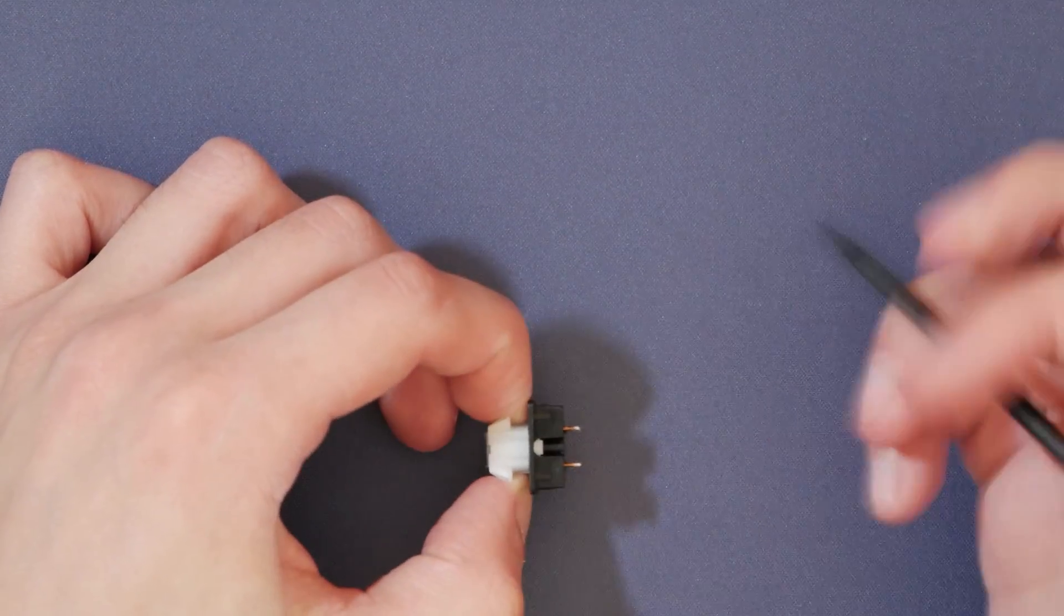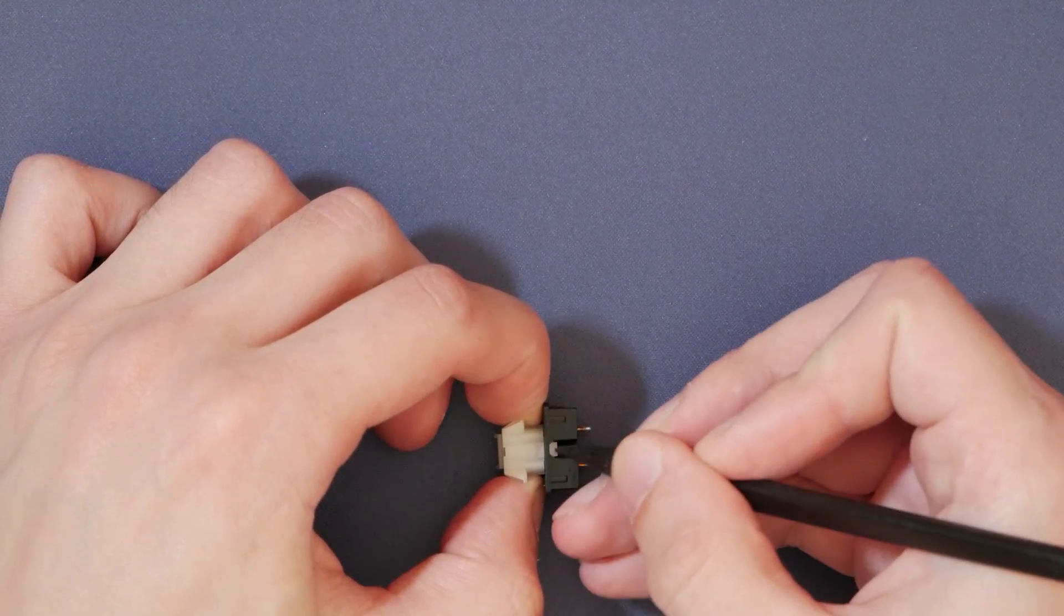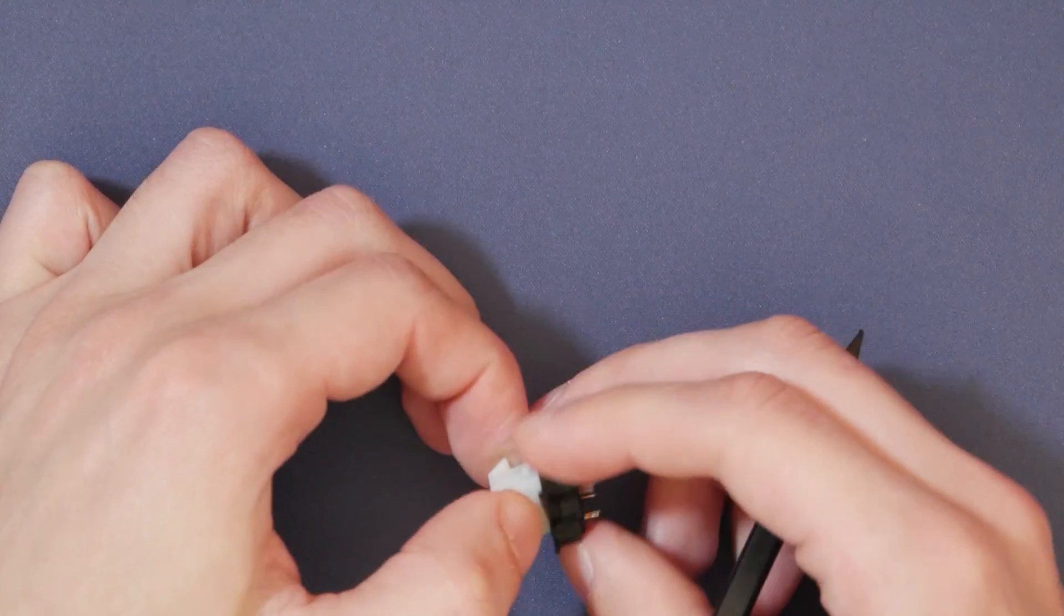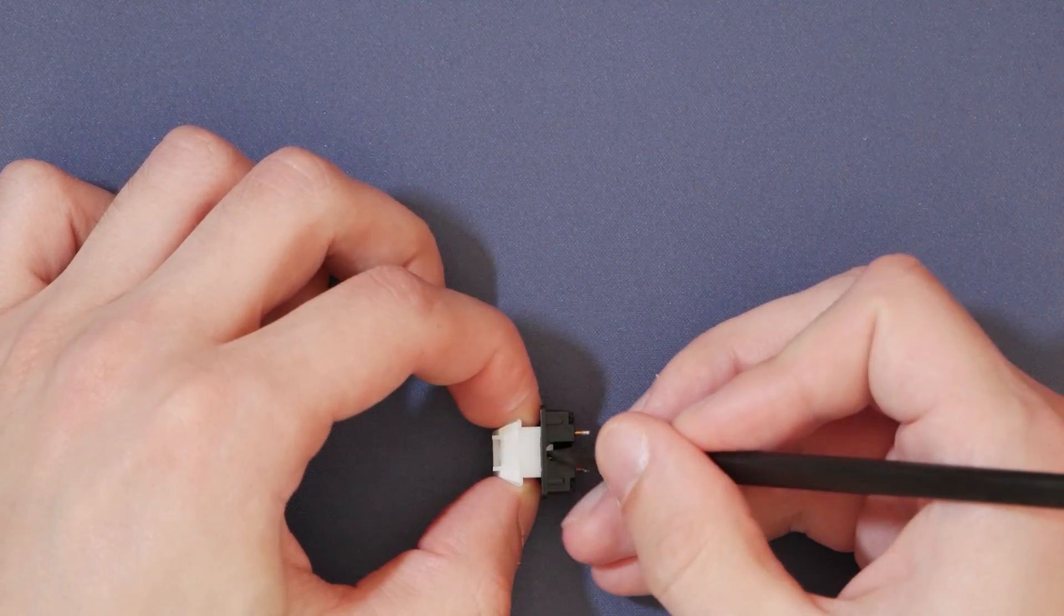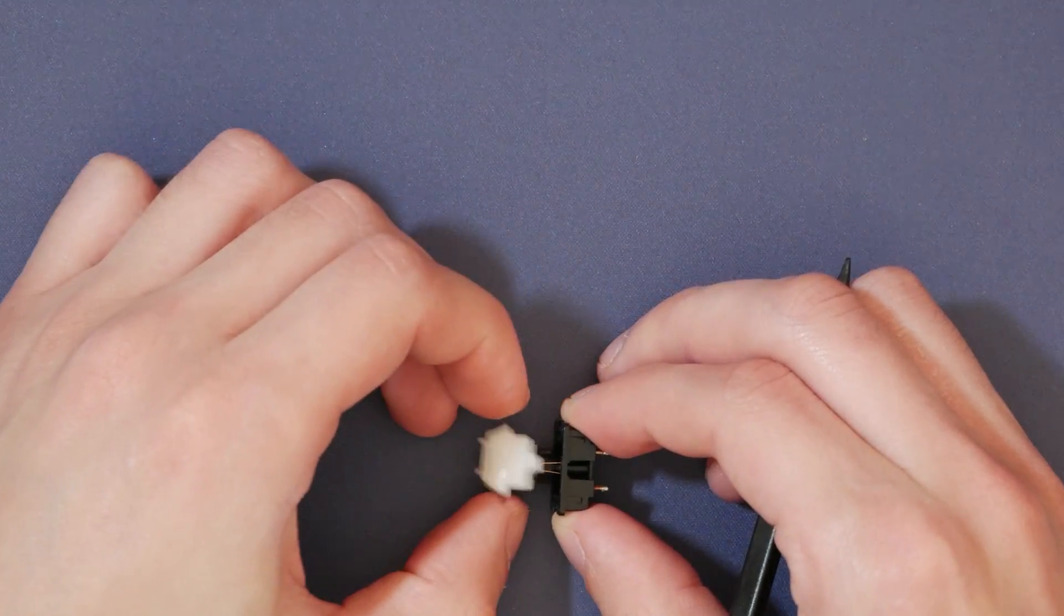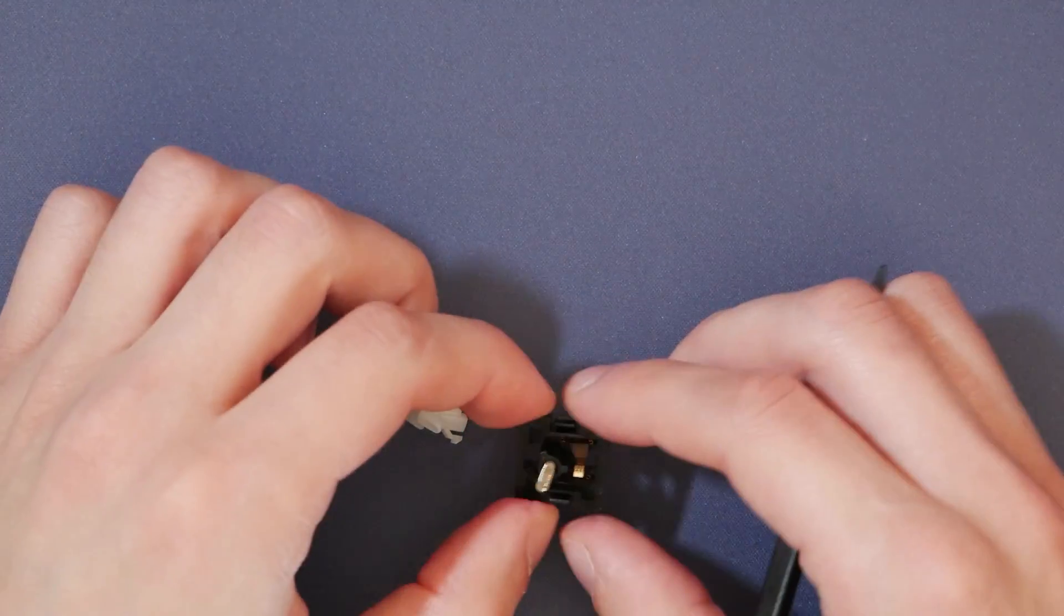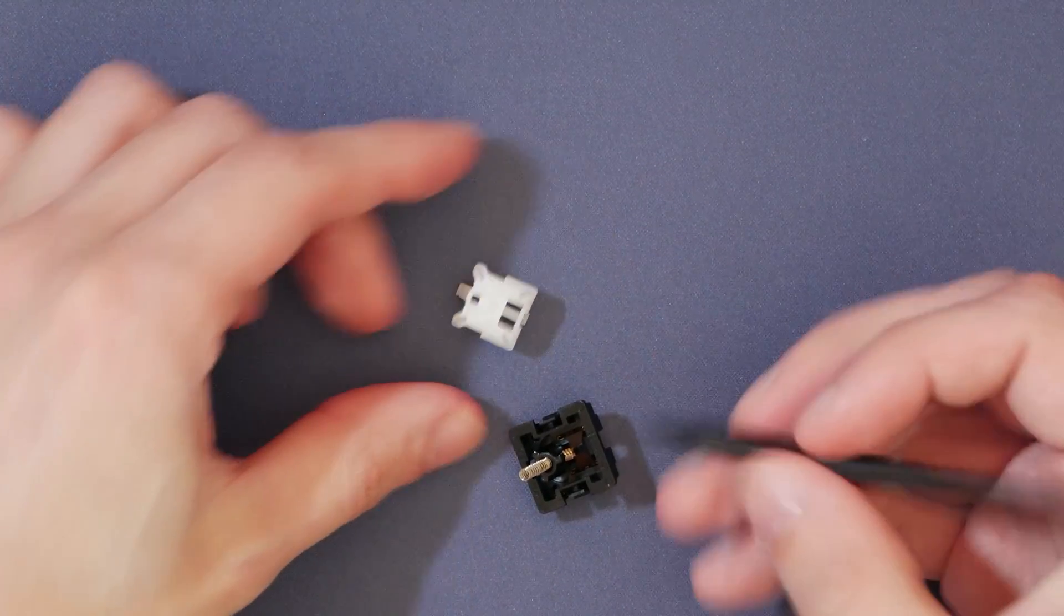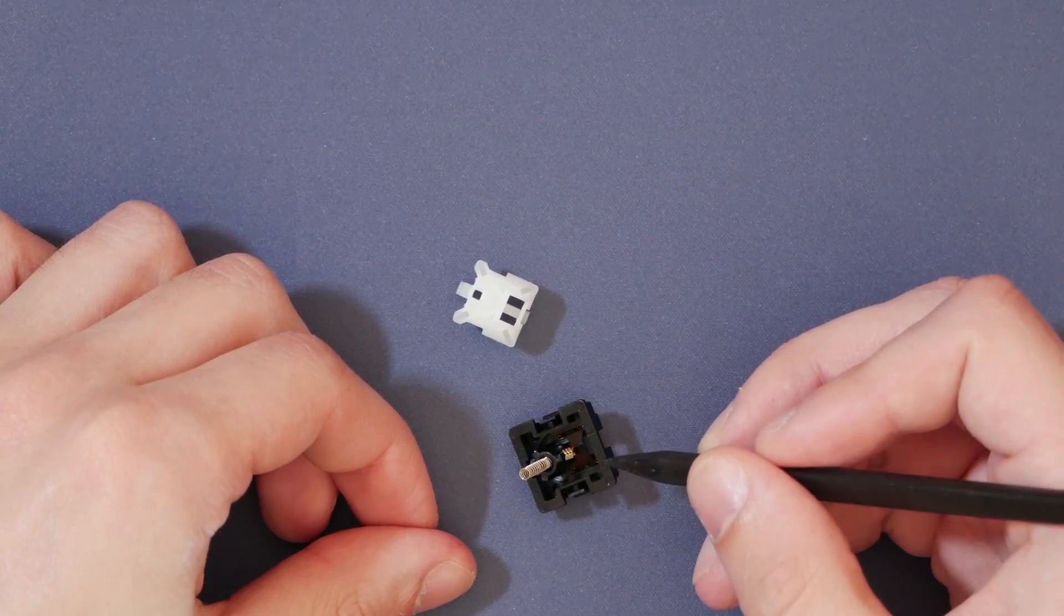So I like pulling my fingers on each side of the slider, and then pushing down with the spudger on the first tab, and then flipping it over, and then getting the second one. Or we can just pull it apart straight. So now we have avoided breaking the contacts or bending them as they are super fragile.